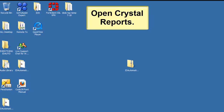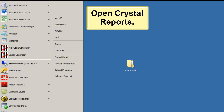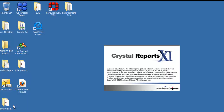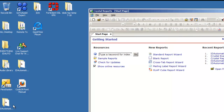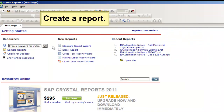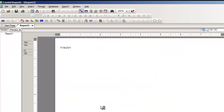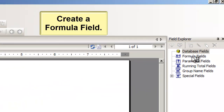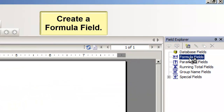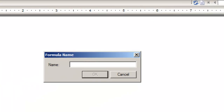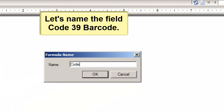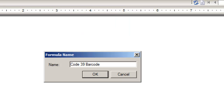Open Crystal Reports. Create a report. Create a formula field. Let's name the field Code 39 Barcode.